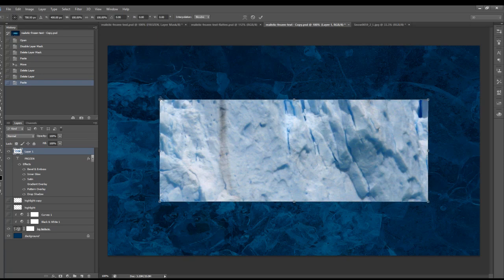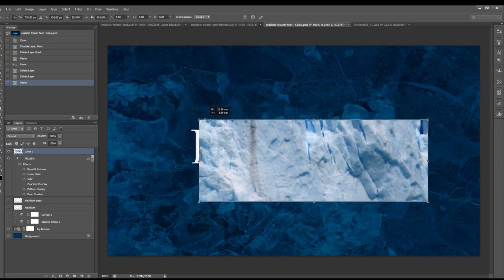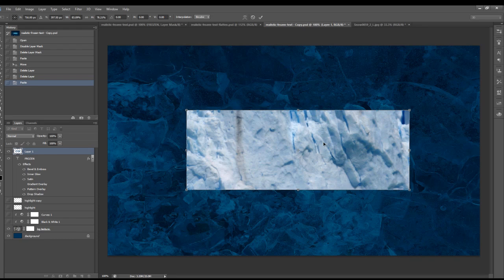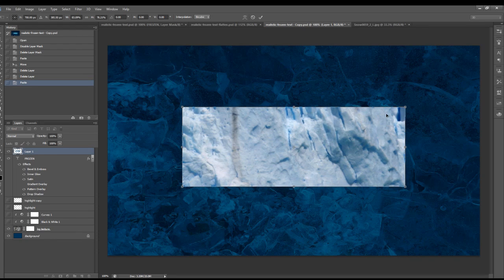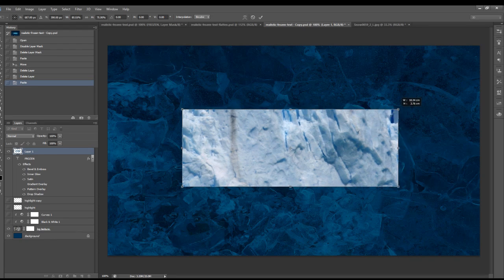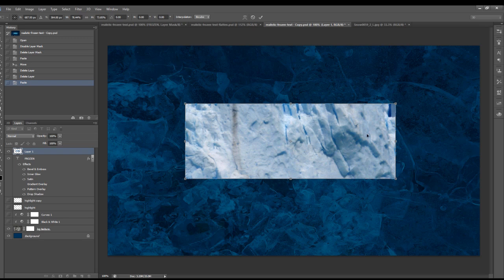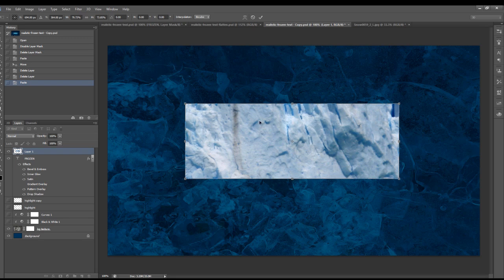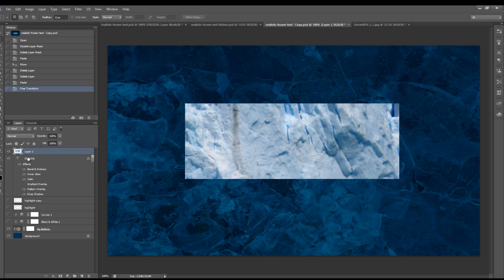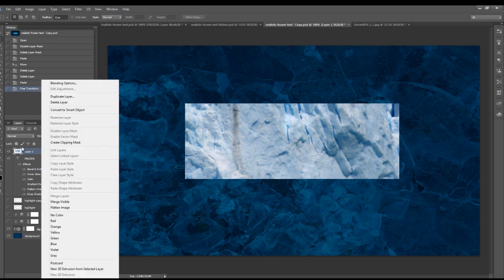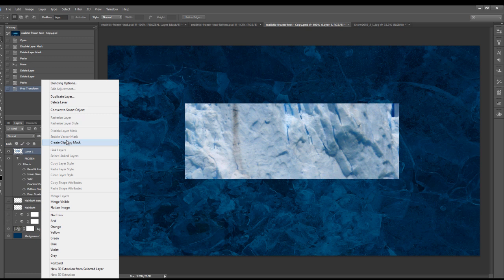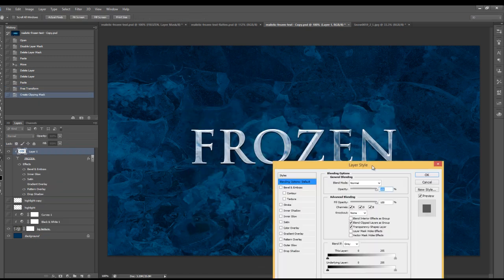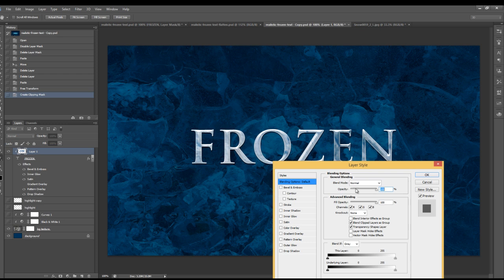We want to resize that a little bit using the free transformation tool, just enough to cover the text. Apply the transformation. Make sure you set it as a clipping mask to this text layer. Right click on that layer and choose create clipping mask. I will also reduce the opacity of this layer a little bit, drop that down to about 90.